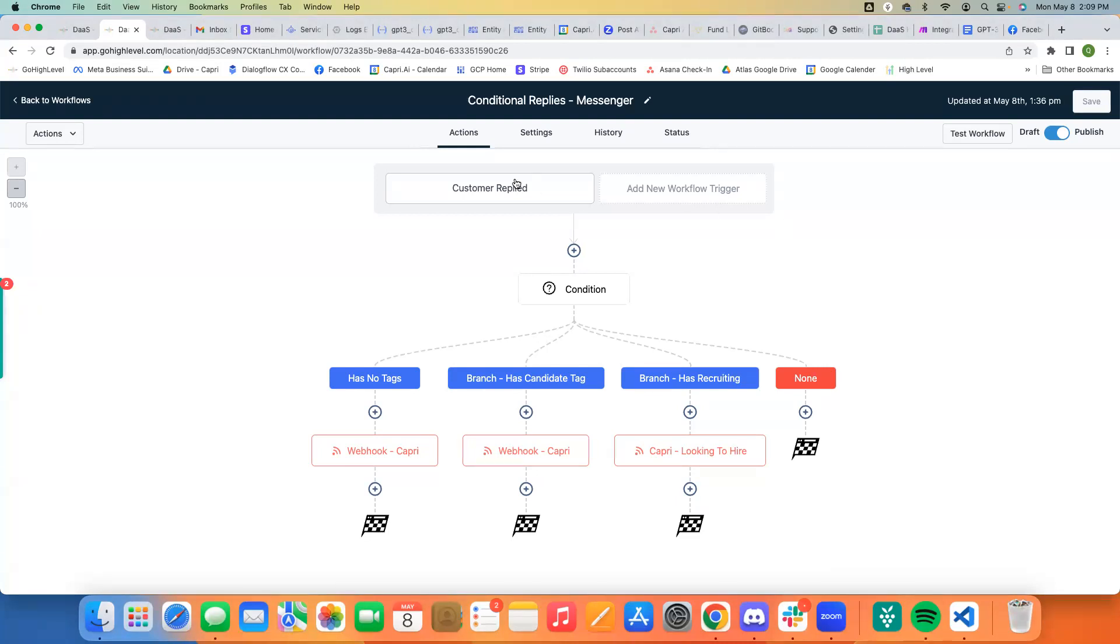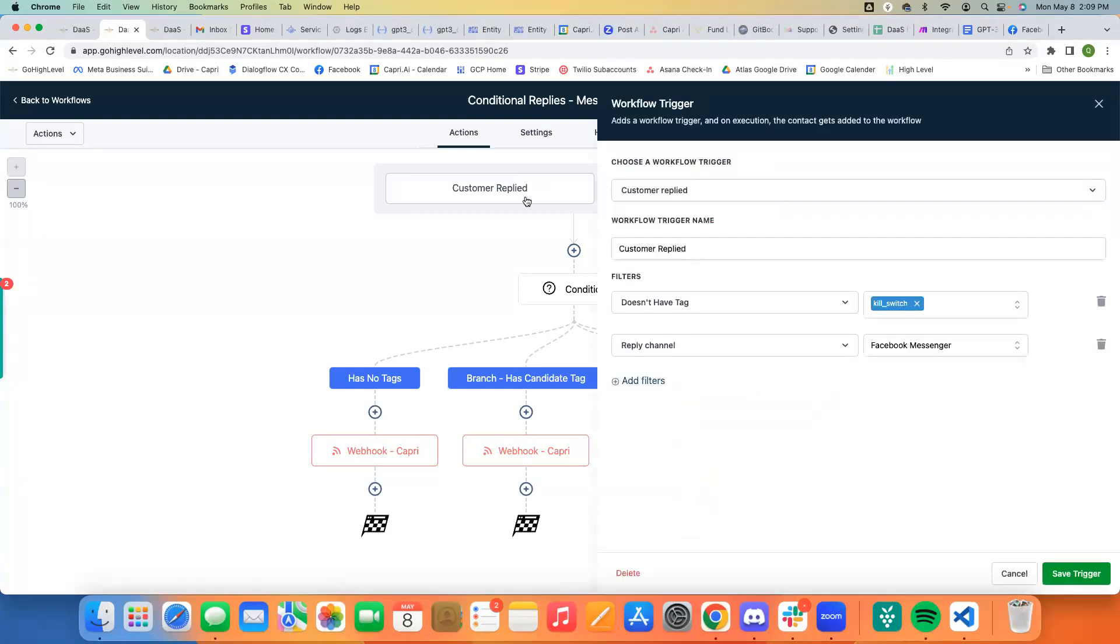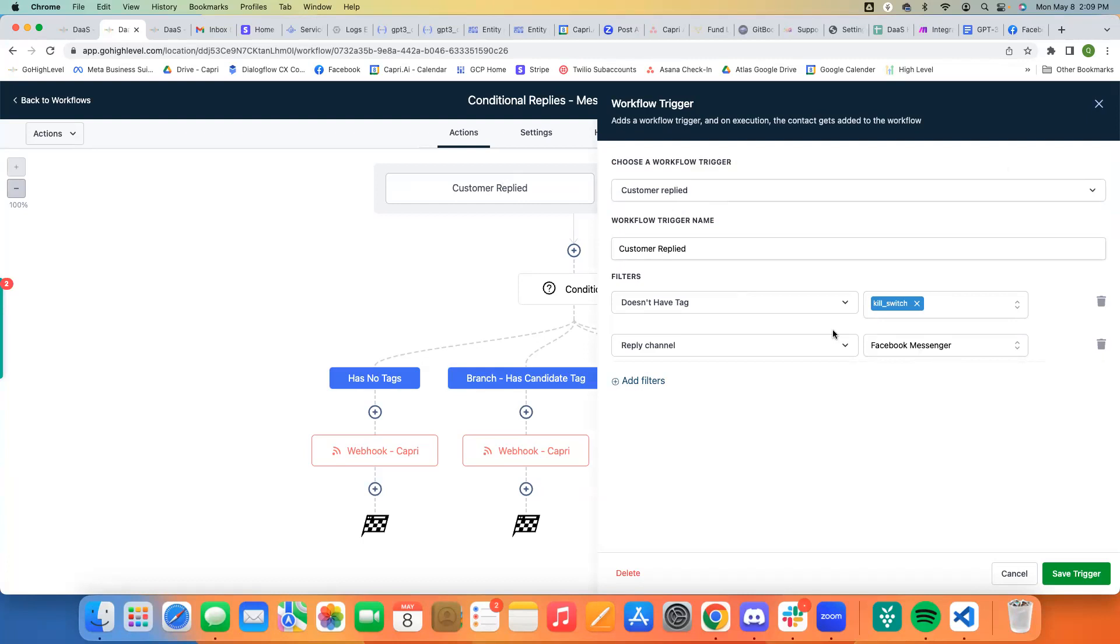But basically, you're going to create a trigger called customer replied, doesn't have tag kill switch, and the reply channel is Facebook Messenger. So this is just because our Facebook page handles conversations for both applicants that are looking to apply for a software developer role and companies that are looking to hire software developers from us. Both of them are going to talk to our page through the same Messenger channel. We just need to know who should respond based off of what they say.